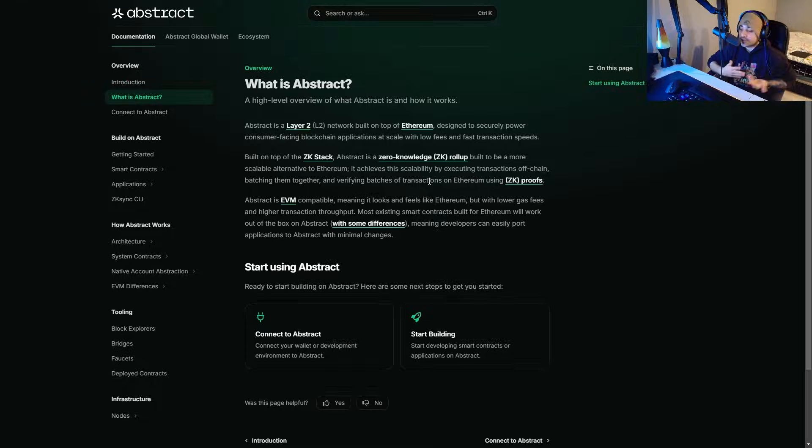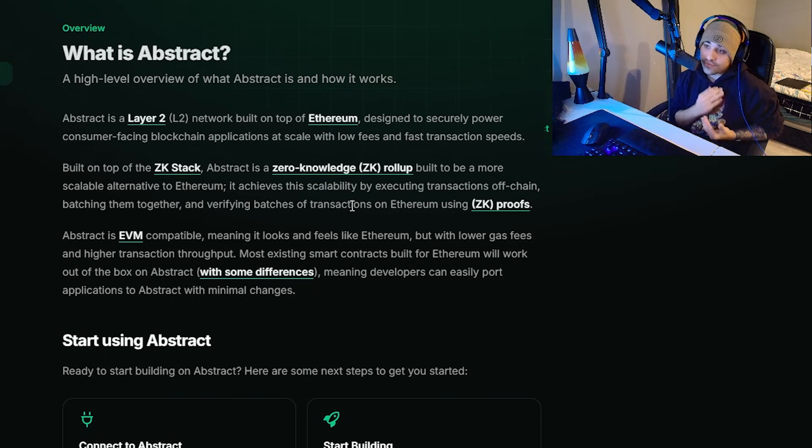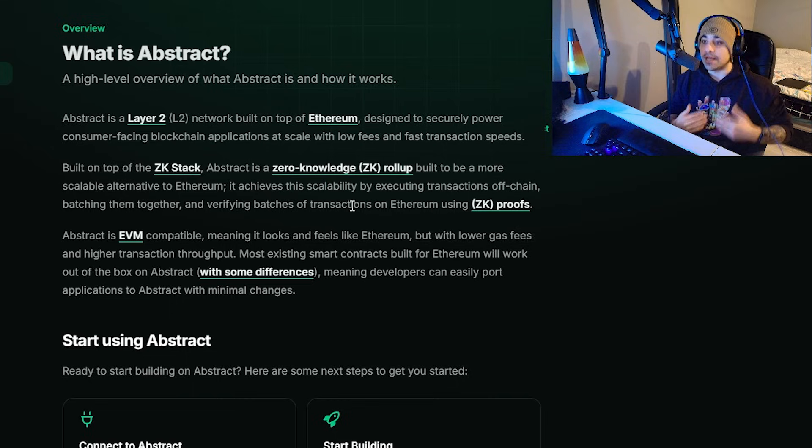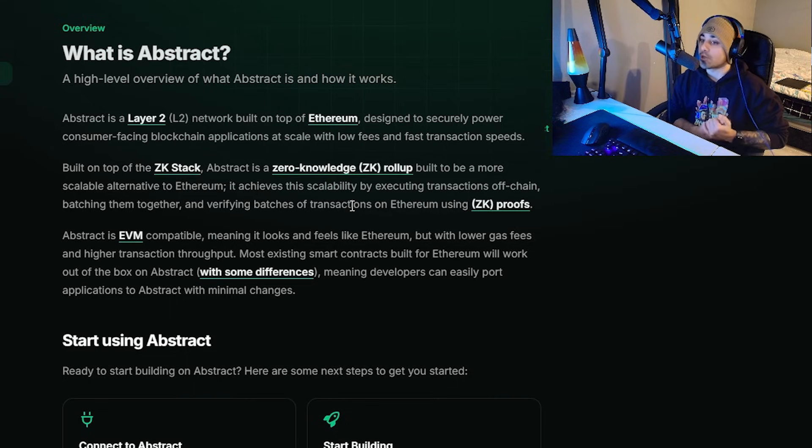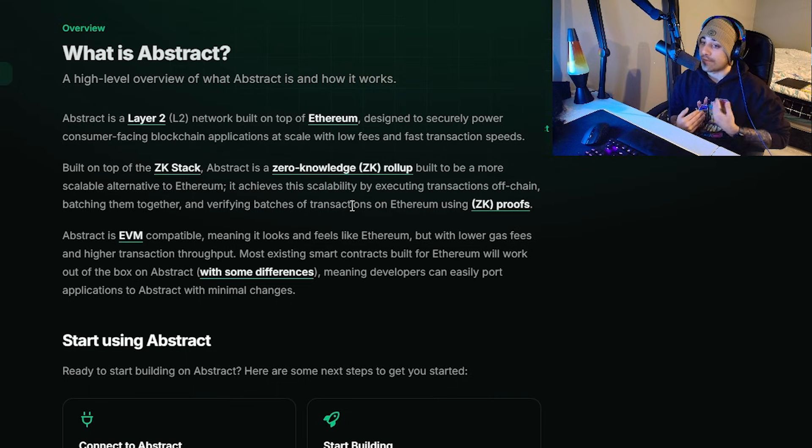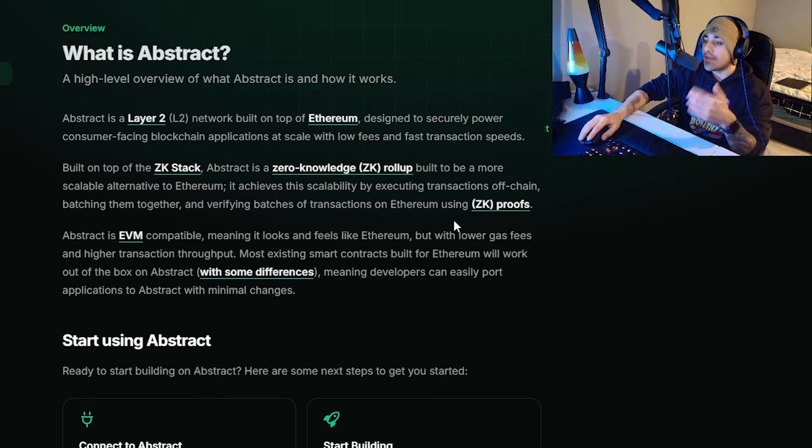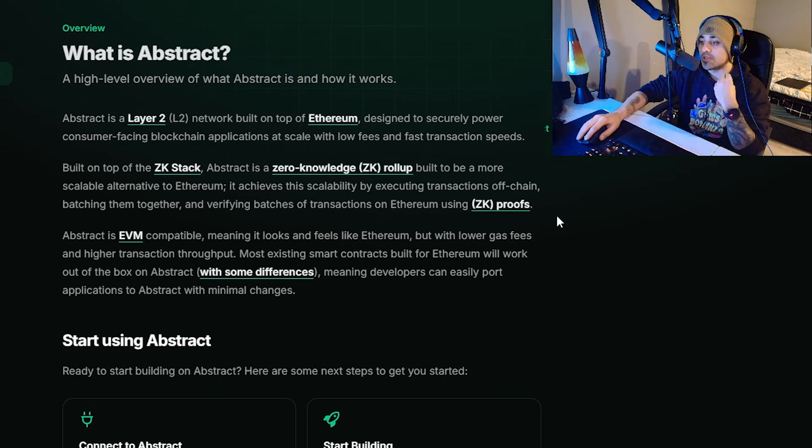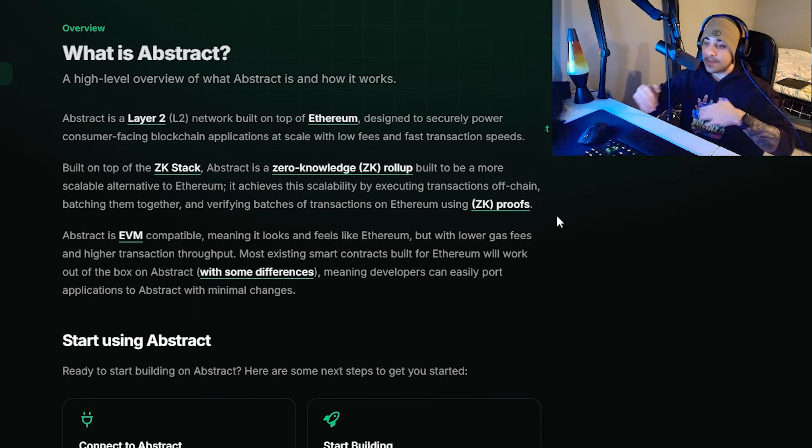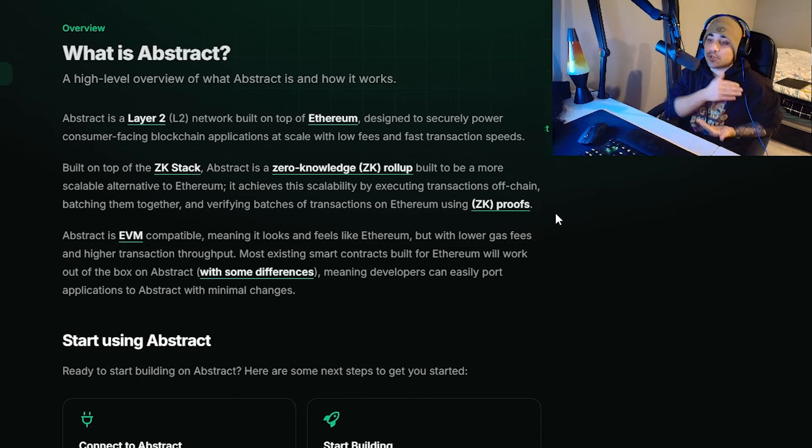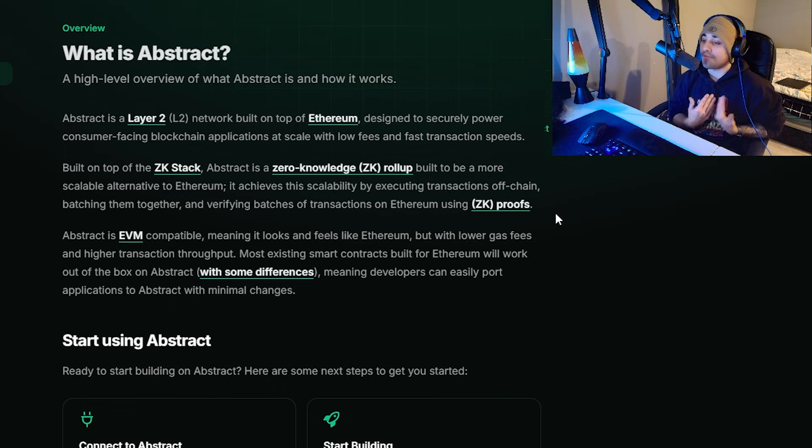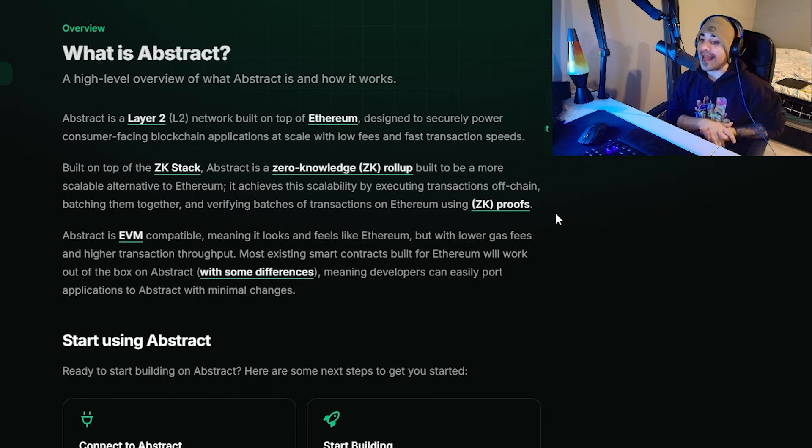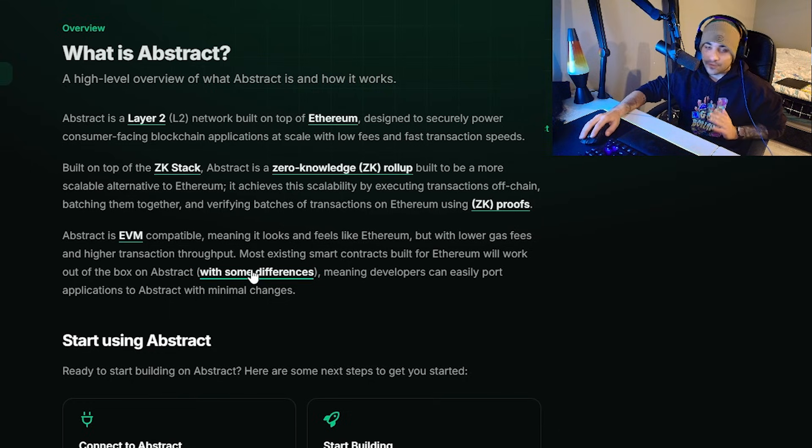What exactly is Abstract? I'm going to give you a brief rundown directly from their site. Abstract is a Layer 2 network built on top of Ethereum, designed to securely power consumer-facing blockchain applications at scale with low fees and fast transaction speeds. Built on the ZK stack, Abstract is a zero-knowledge rollup built to be a more scalable alternative to Ethereum. It achieves scalability by executing transactions off-chain, batching them together, and verifying batches of transactions on Ethereum using ZK proofs. Abstract is also EVM compatible, meaning it looks and feels like Ethereum but with lower gas fees and higher transaction throughput.